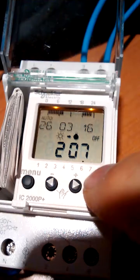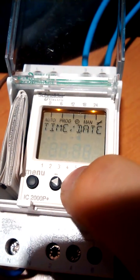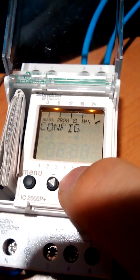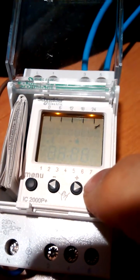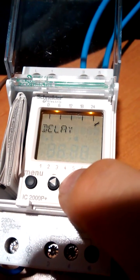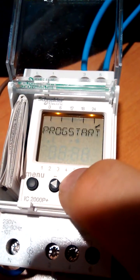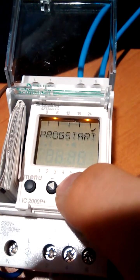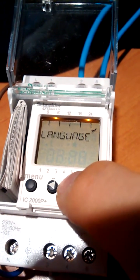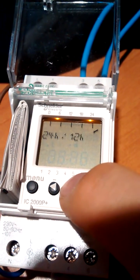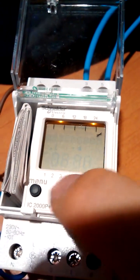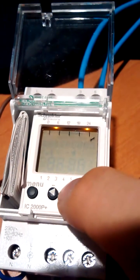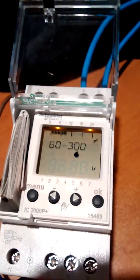You've also, if you go into config, you can set the lux value. You can set the delay on and off. And you've got something called program start. We'll go through that in a second, language, which you'd select as English. You can select the 24 hour, 12 hour, date format. So date, time format. You can select the date format. So first of all, lux value.